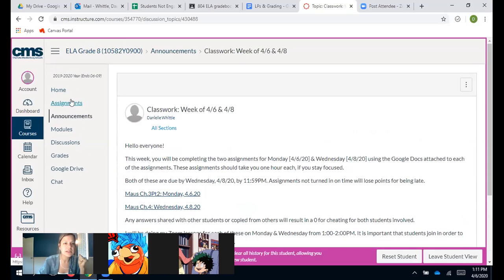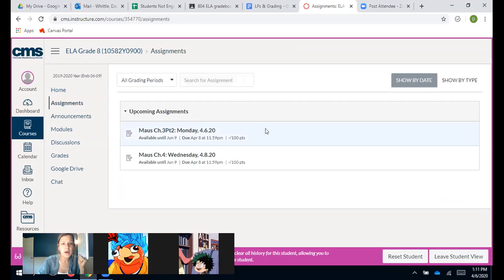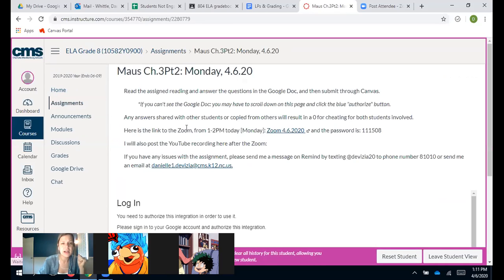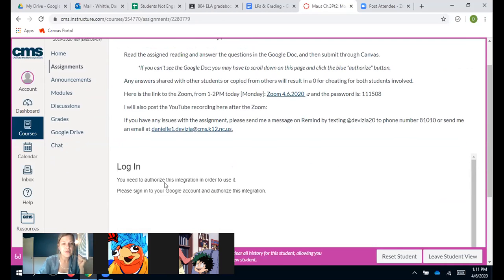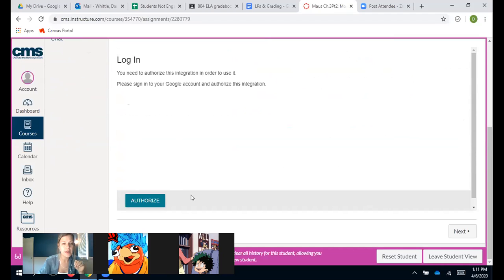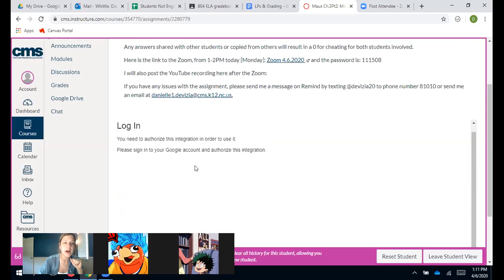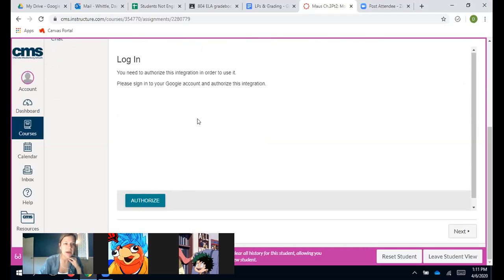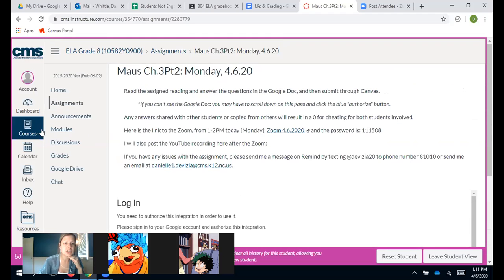If you're looking for the assignments, it's on the left side here. You'll see today's assignment marked Monday with the date, and Wednesday's is there too. A lot of people have been getting stuck — the instructions are at the top. The first time you do this you might have to scroll all the way down and click the blue authorize button. After you click it the first time you shouldn't have to keep doing it, but if your work is not showing up in the Google Doc, that's what you need to do.